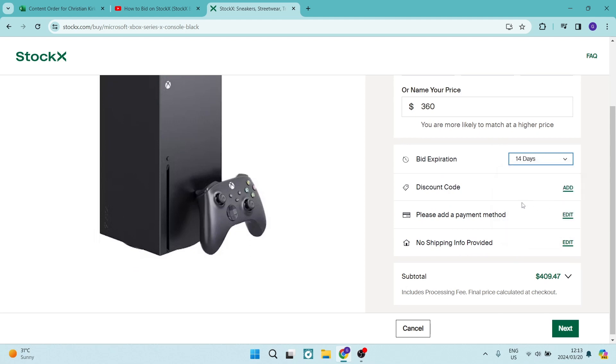If we have a discount code we can add it there, and then we need to add a payment method which you can just tap on edit. You also have to add in your shipping information.